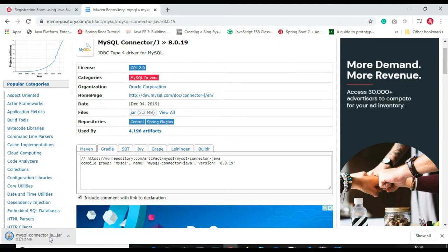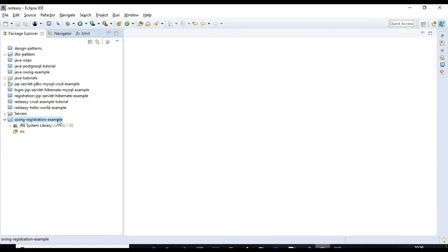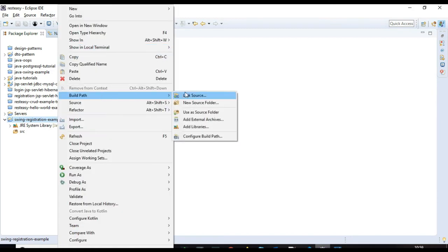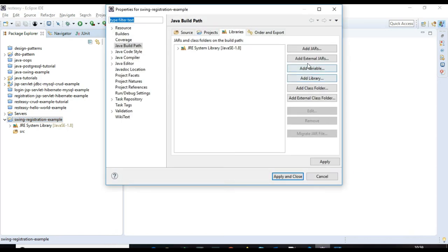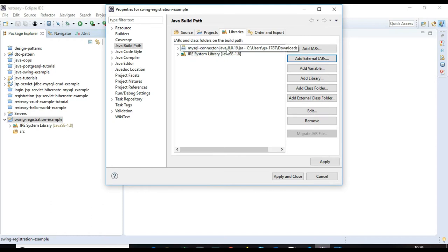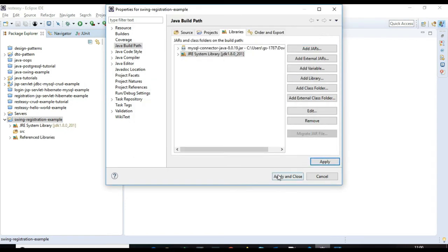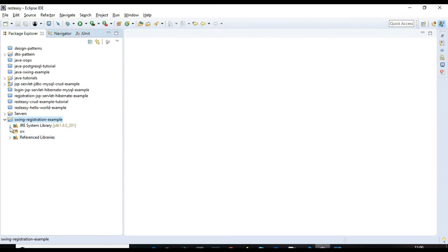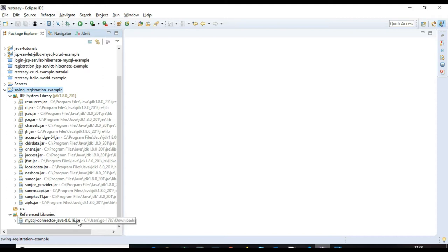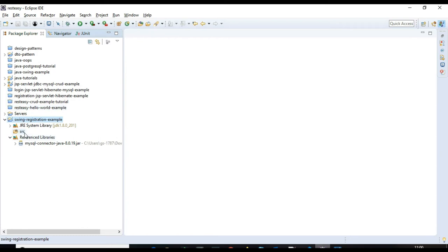To add the dependency to the project class path, right-click on the project, go to Build Path > Configure Build Path, and click 'Add External JARs'. The MySQL Connector driver JAR dependency is added to the class path. Hit Apply and Close. The MySQL Connector JDBC driver dependency is now added to the project class path and our setup is ready.